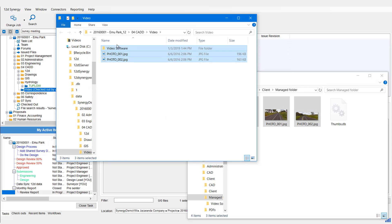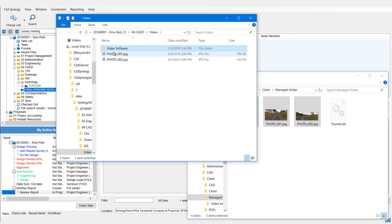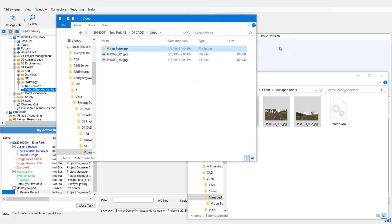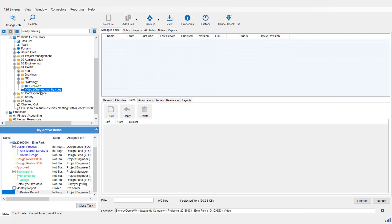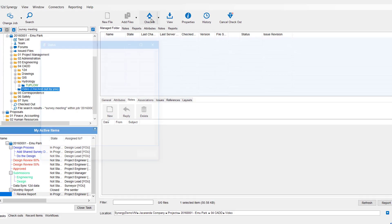So this is actually a Camtasia video. I could open this up with the software, work with that, and then when I'm finished, I can close it all down, come back to 12D Synergy Client, select the Managed Folder, and then I can check it back in.